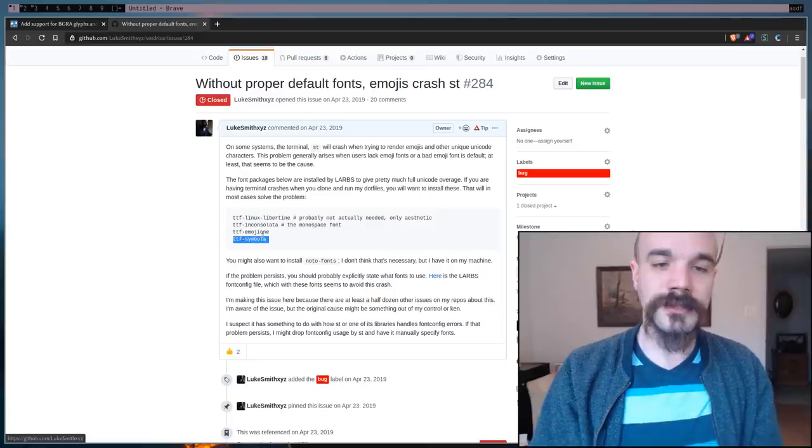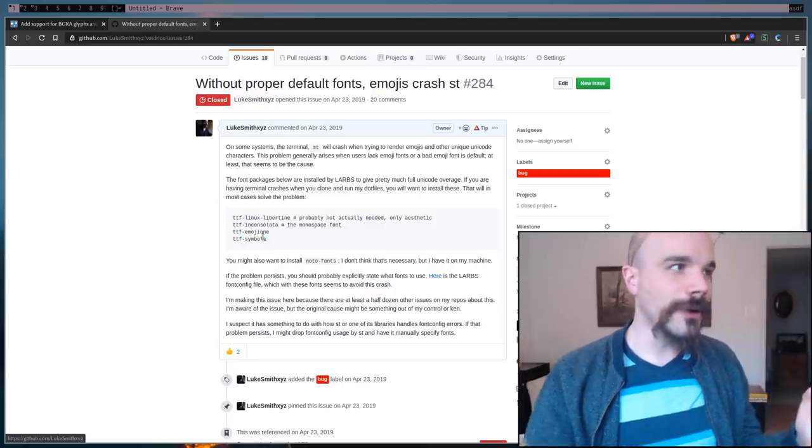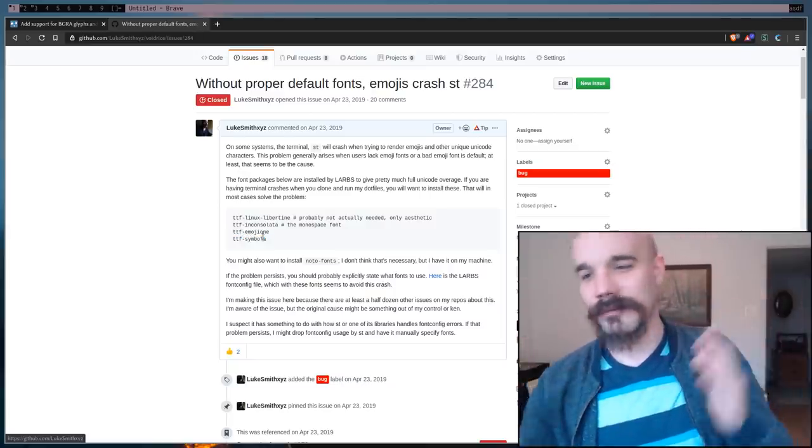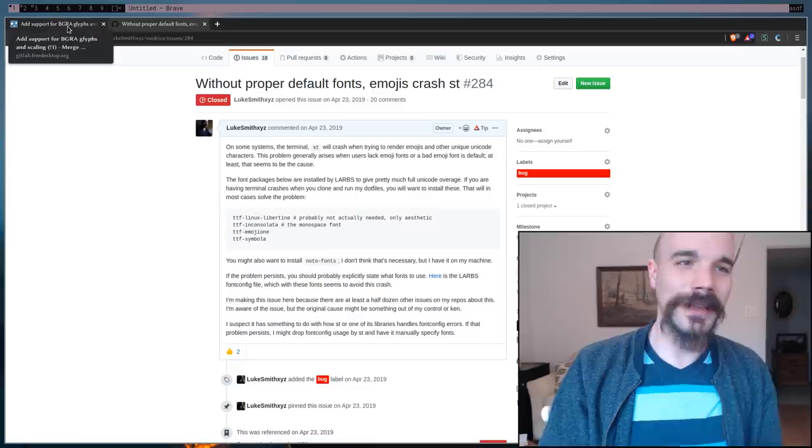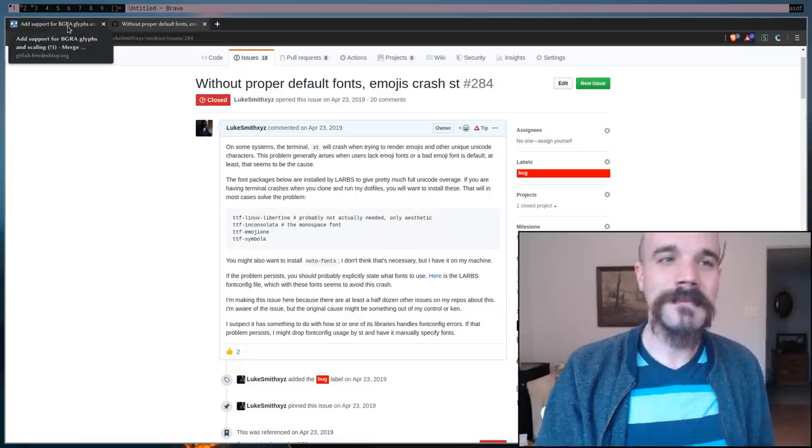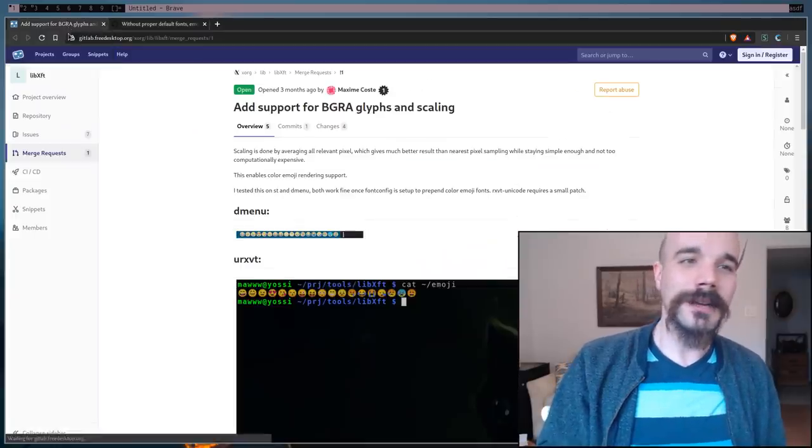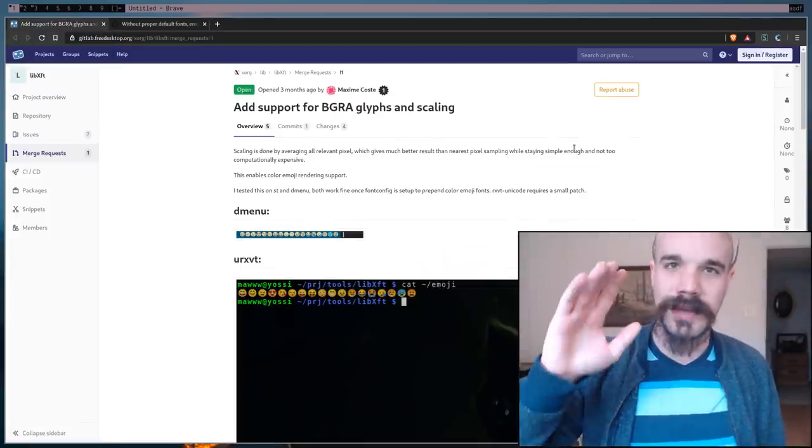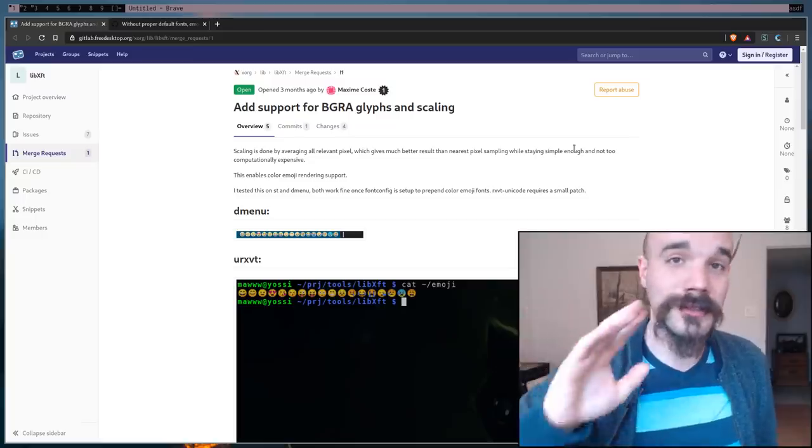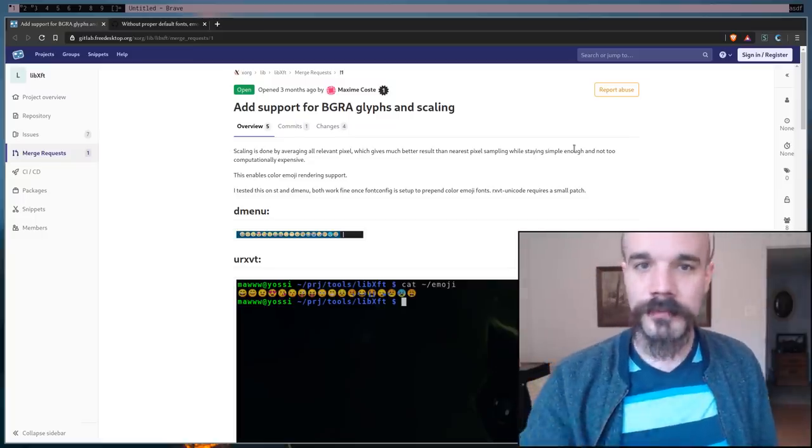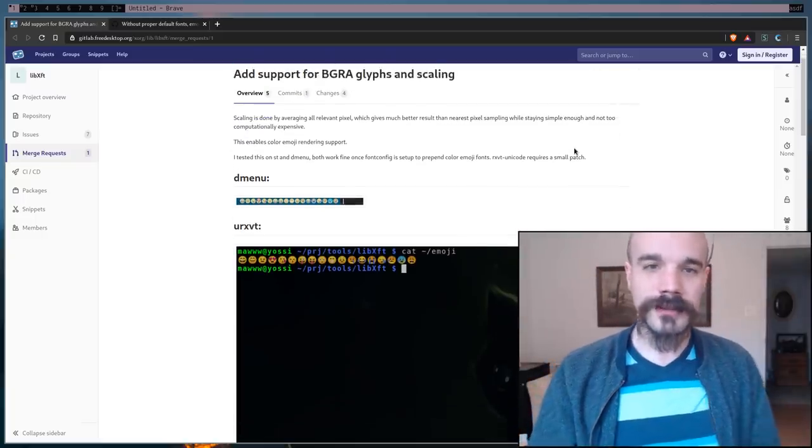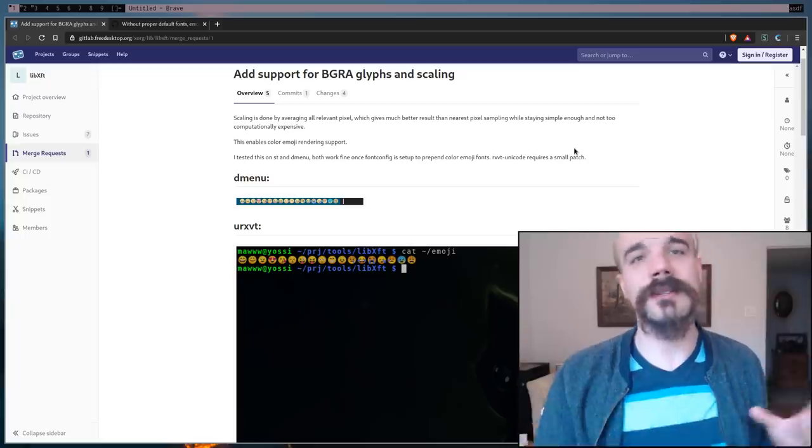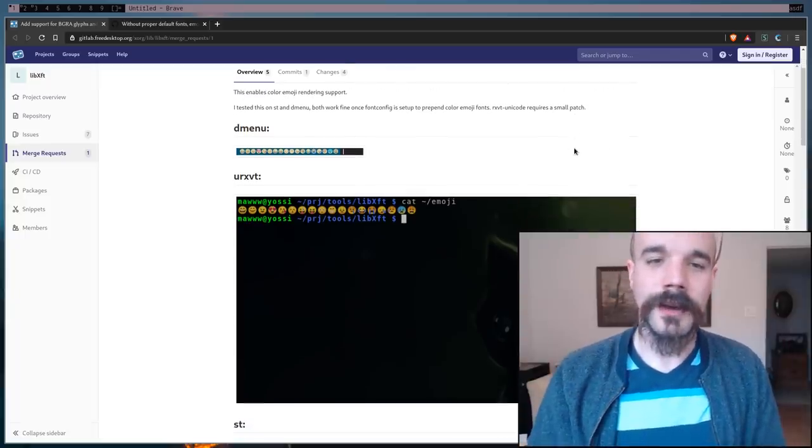But now, TTF Symbola is out of the AUR and so people can't even install that anymore and that used to be the fix. Anyway, so here is a pull request. It's still open. It's not merged in the upstream. But here is what it does. Well, it fixes the problem.